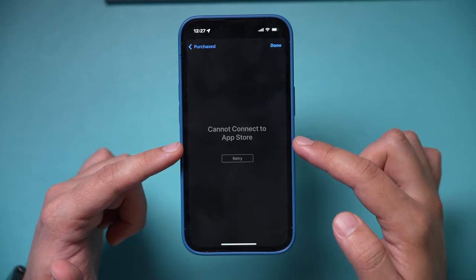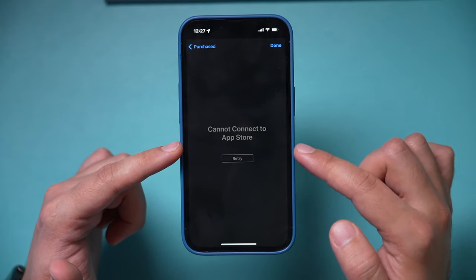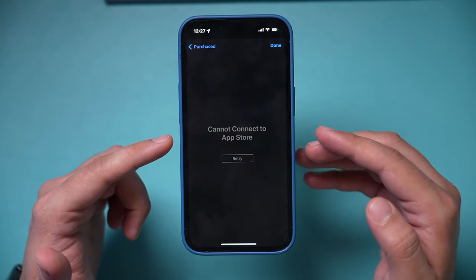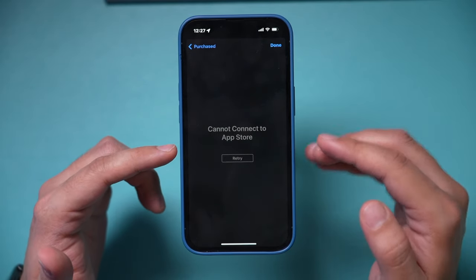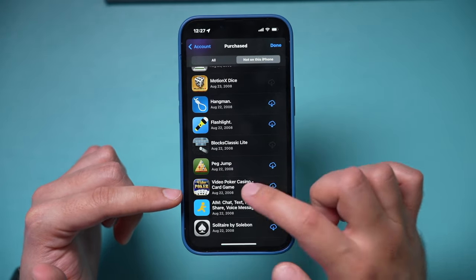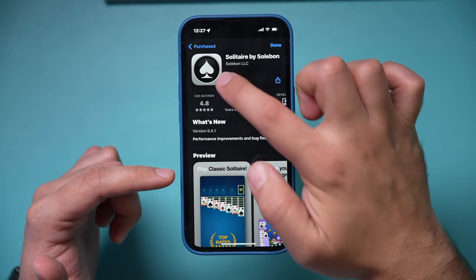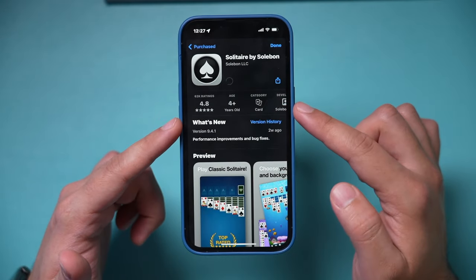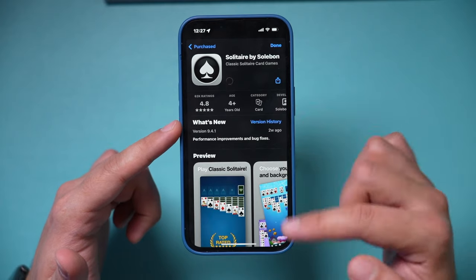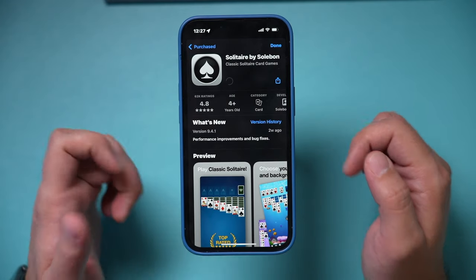If they're not available, it's going to take you to a page that means they're no longer in the App Store and there's no way to get them back. But if they are available, like this app, you can just press the download option here and it will download it back to your phone.